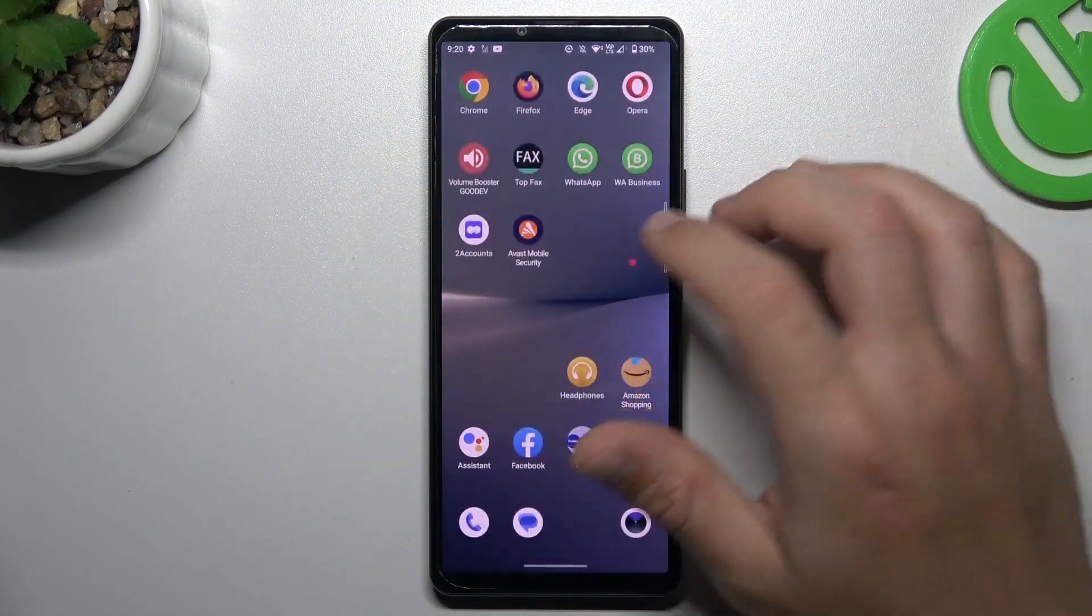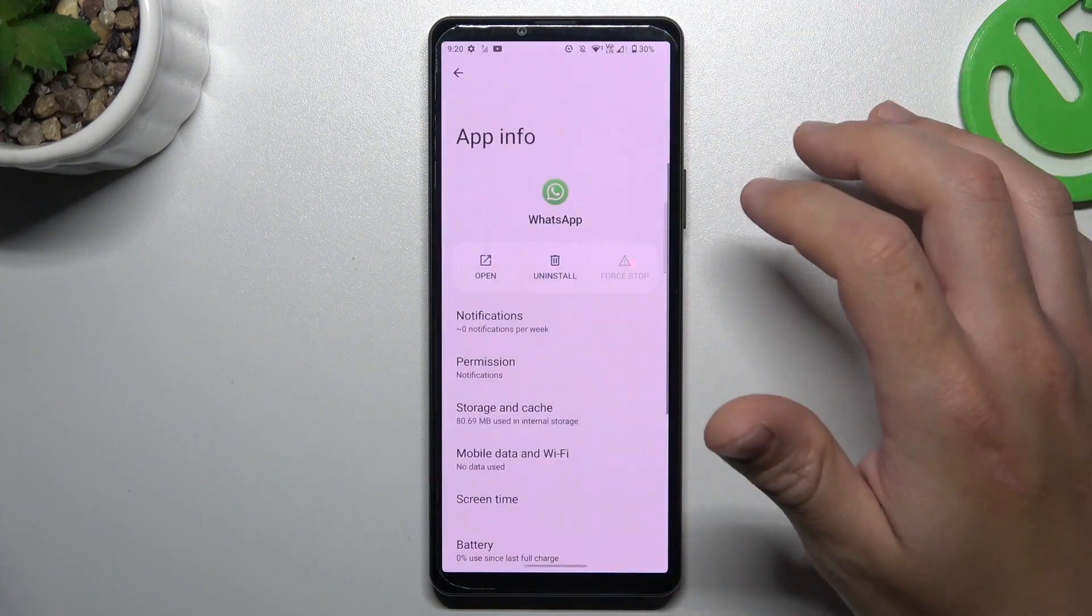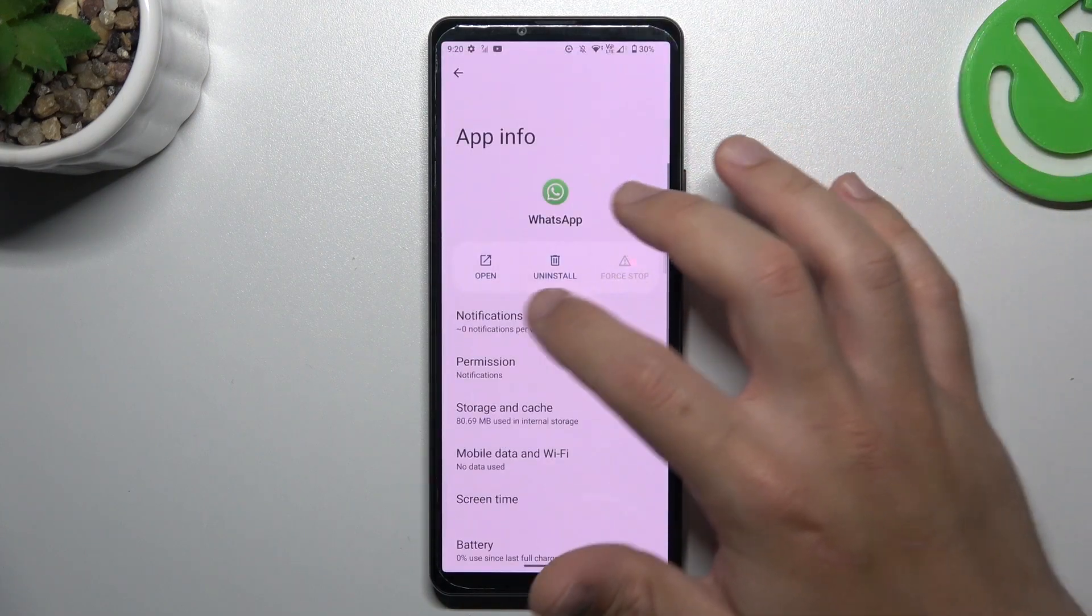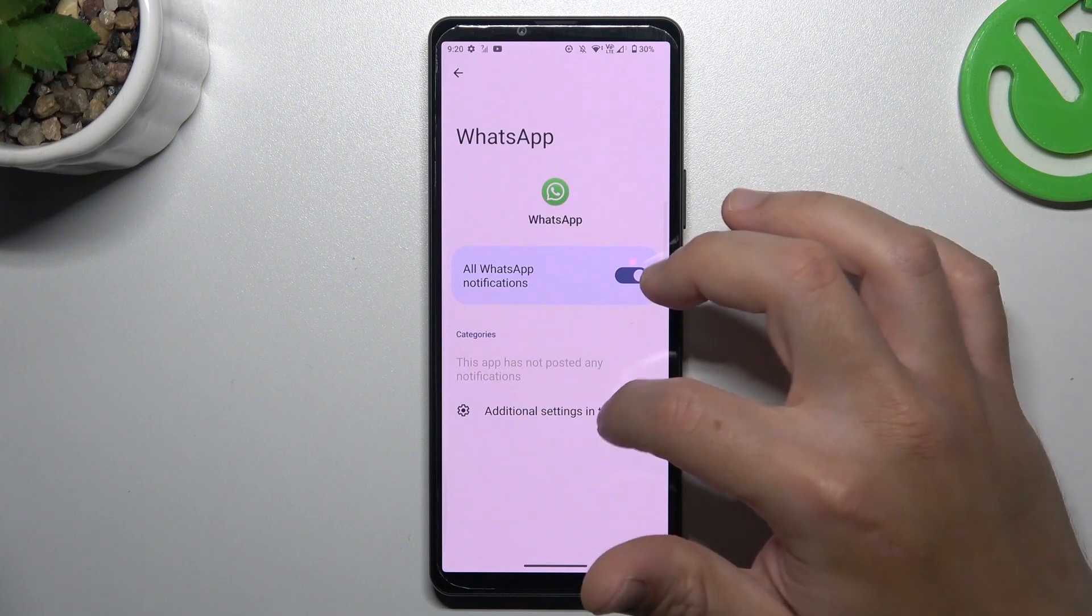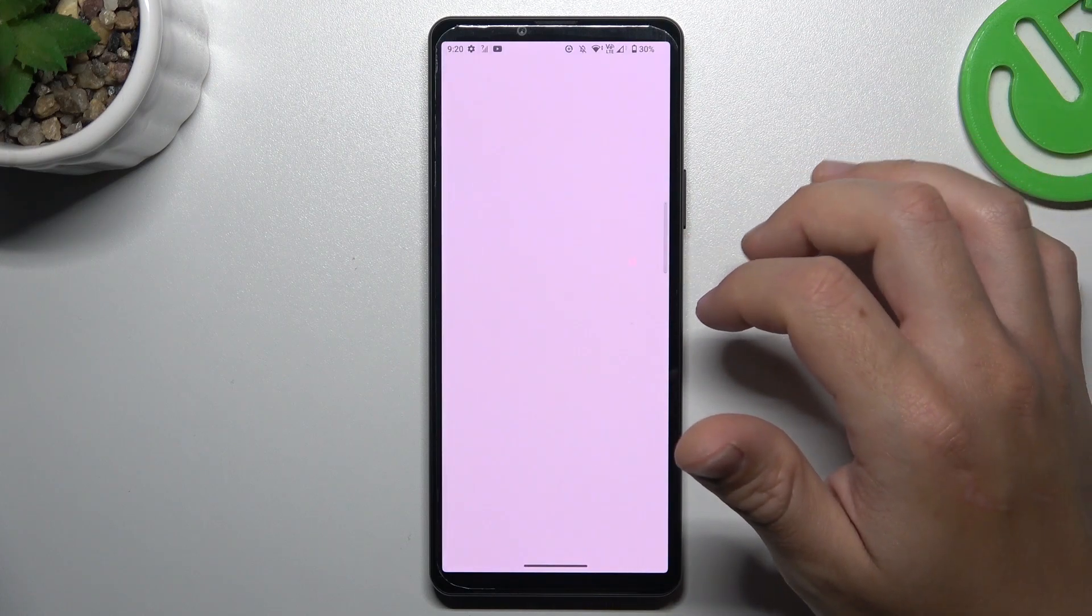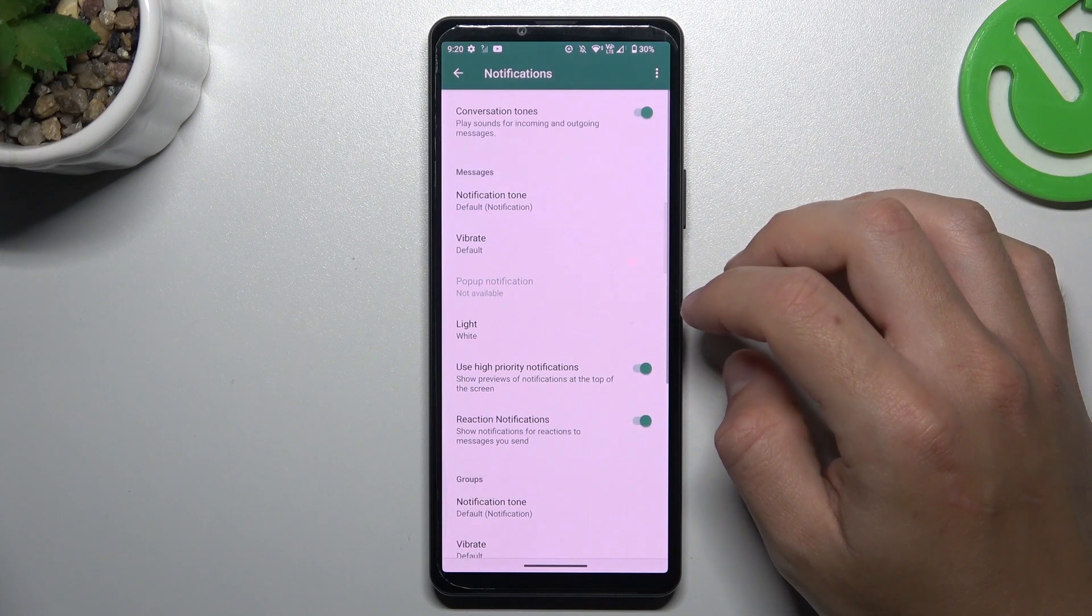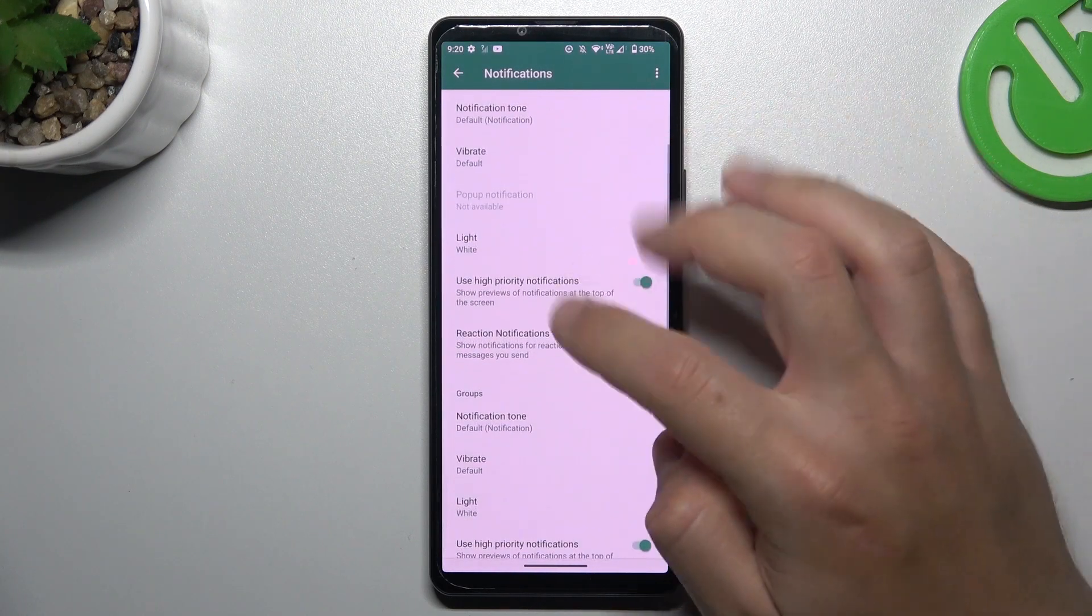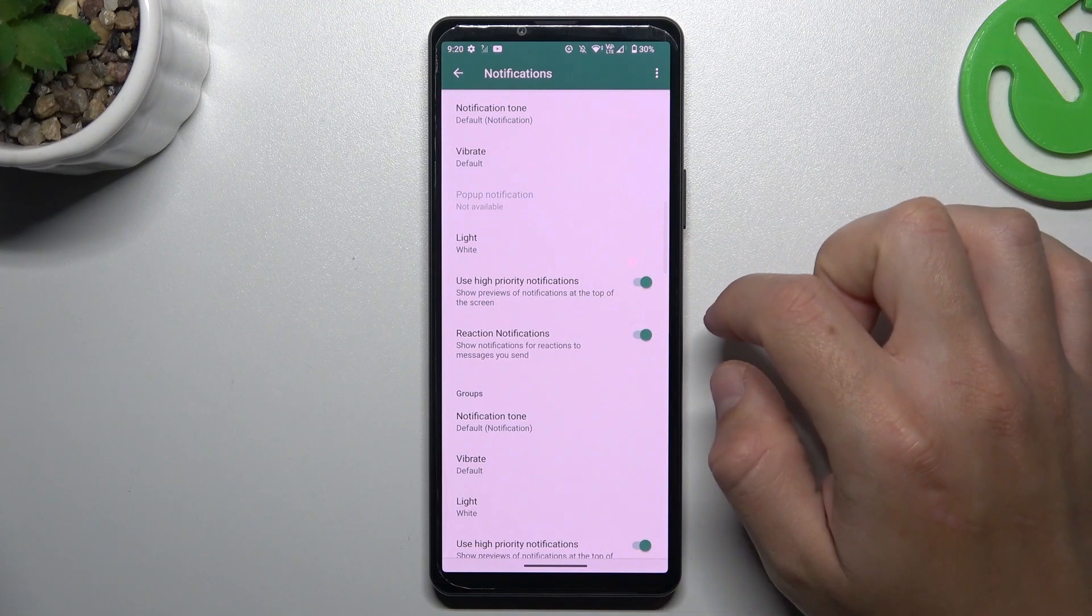Then go back to the home screen, hold your finger on the WhatsApp icon, and choose app info. Then go to notifications and tap on the additional settings in the app. Be sure that you have activated priority notifications.